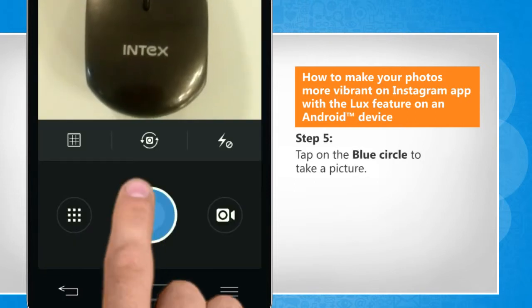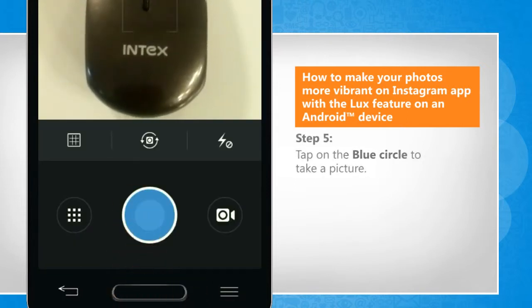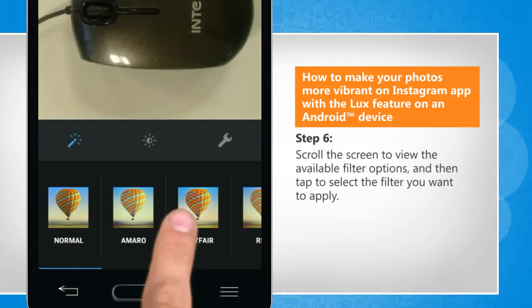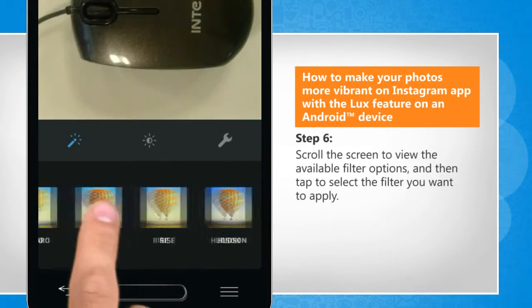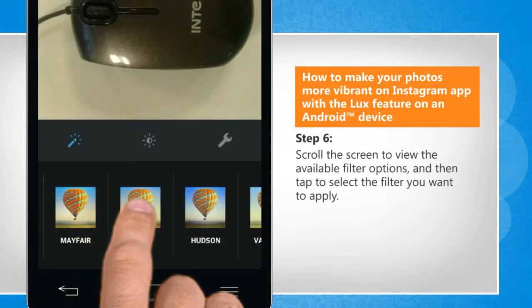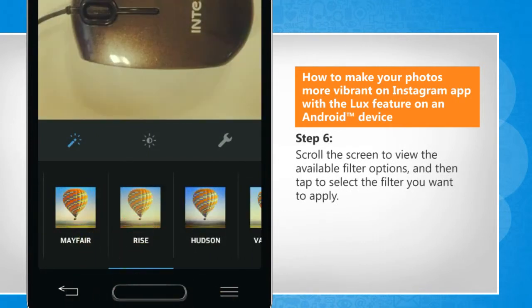Tap on the blue circle to take a picture. Scroll the screen to view the available filter options and then tap to select the filter you want to apply.